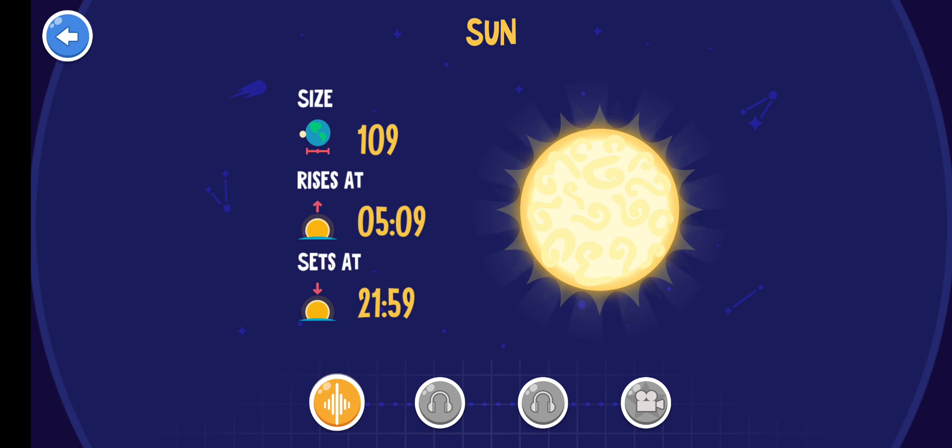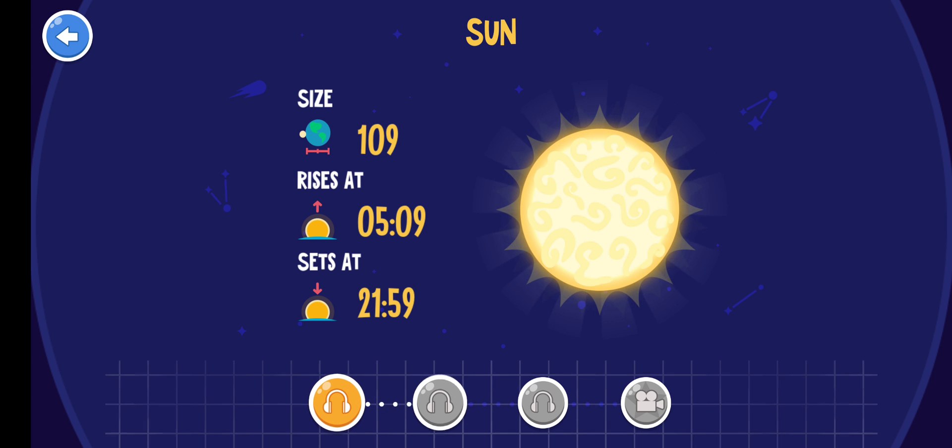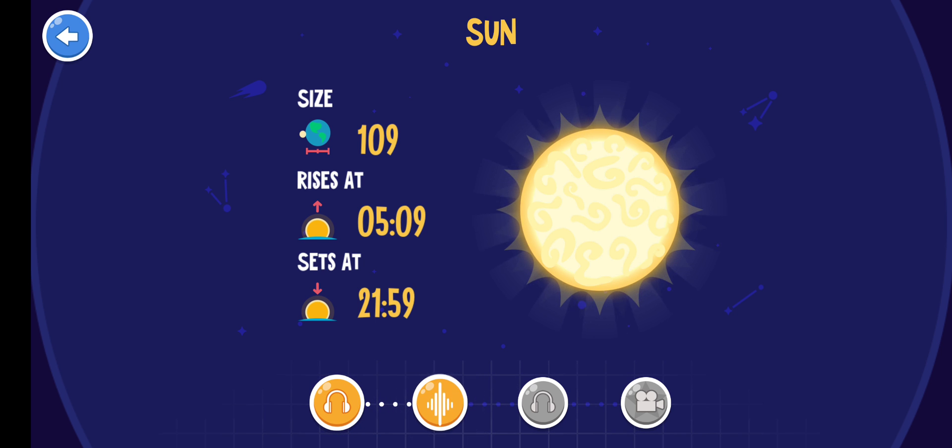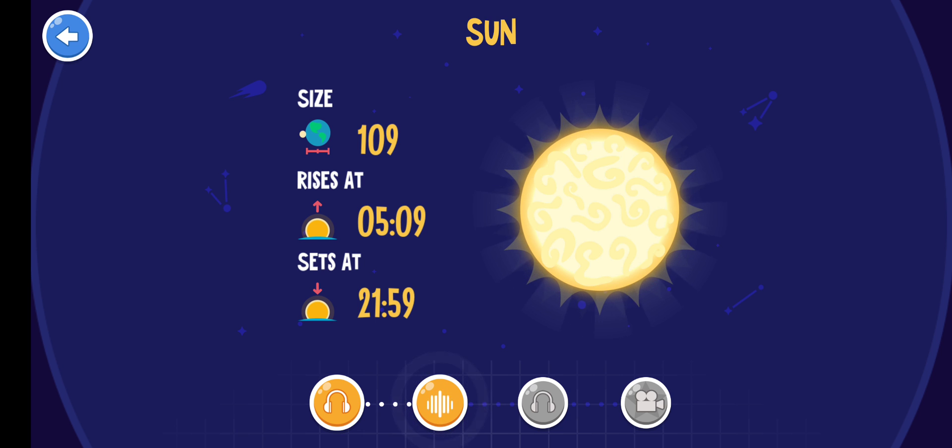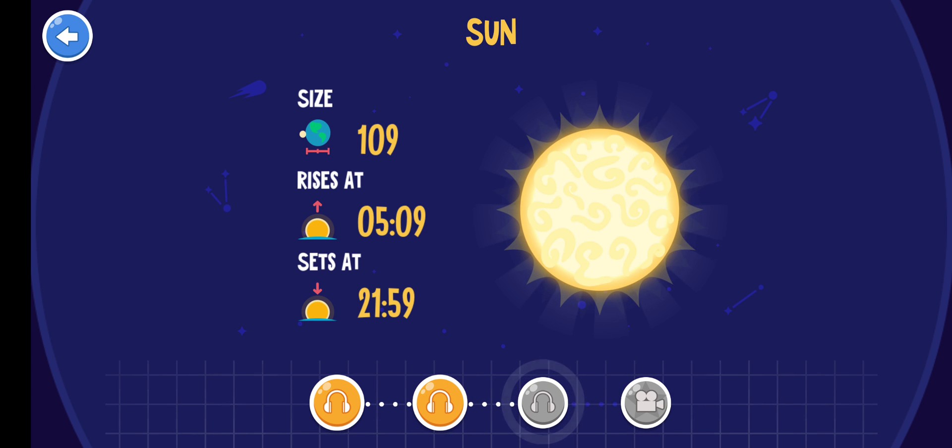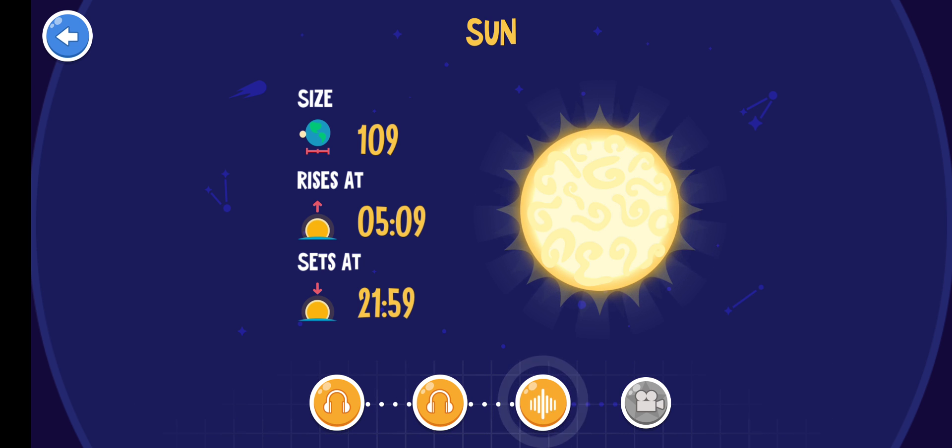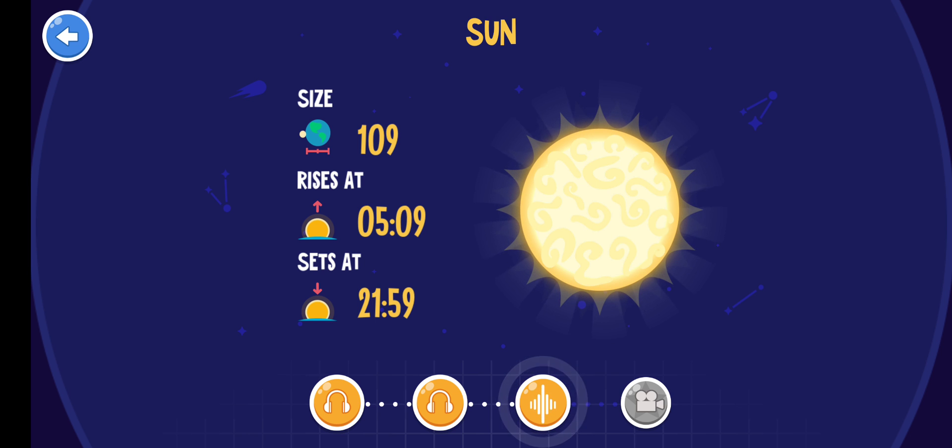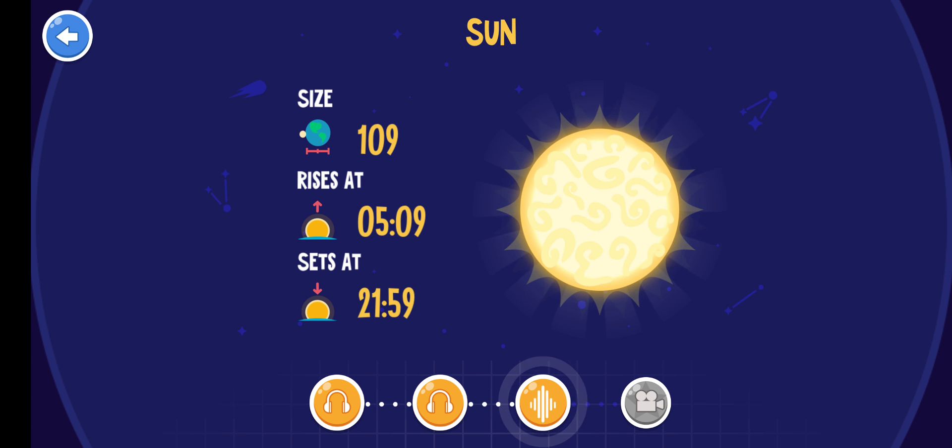It takes sunlight an average of 8 minutes to reach the Earth. The sun is one of the 100 billion stars of our Milky Way galaxy. In 8 billion years, the sun will bloat up to 256 times its current size and it will expand to consume the Earth's orbit.